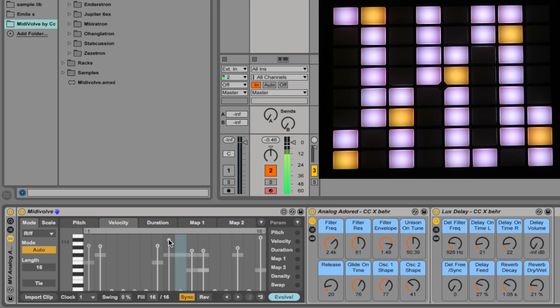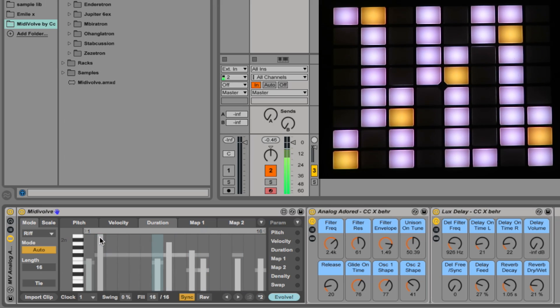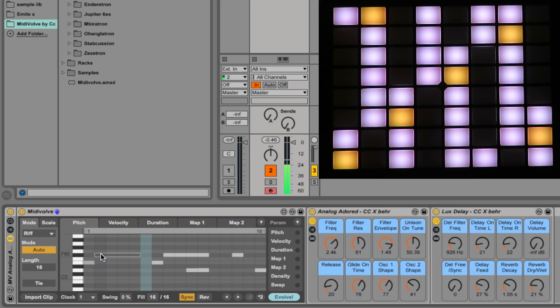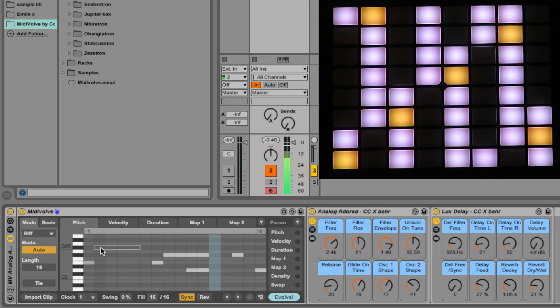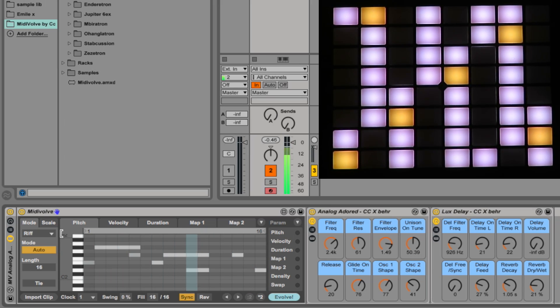I mentioned velocity, duration of these notes are also available to edit as well. So I've increased the length of that one. You can also turn notes off, move them around, or add new ones by double clicking. So you've got a lot of control at the basic sequencer level.